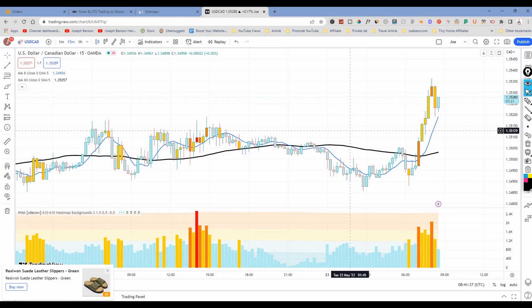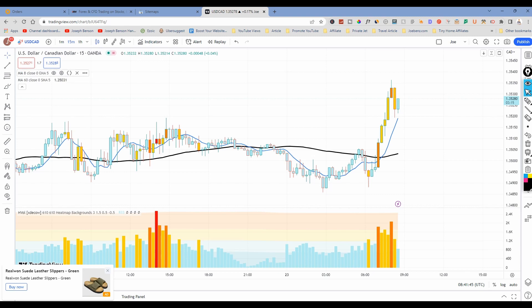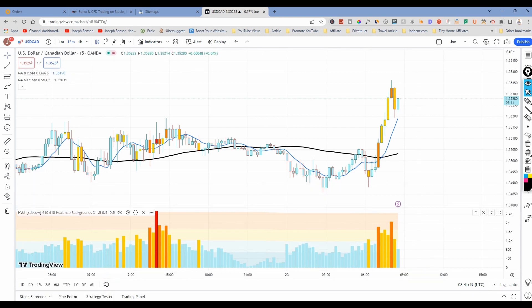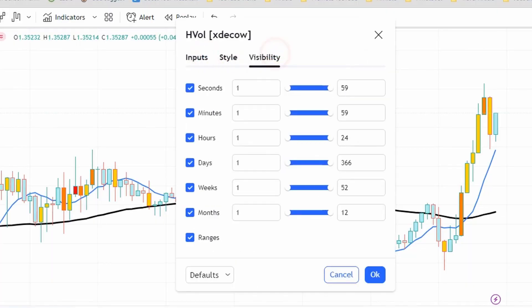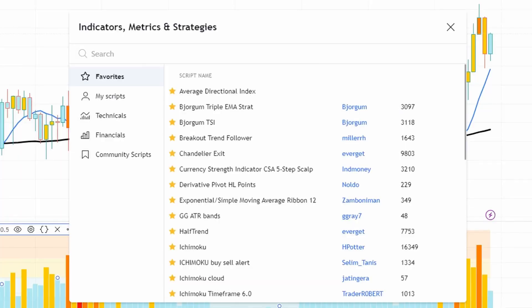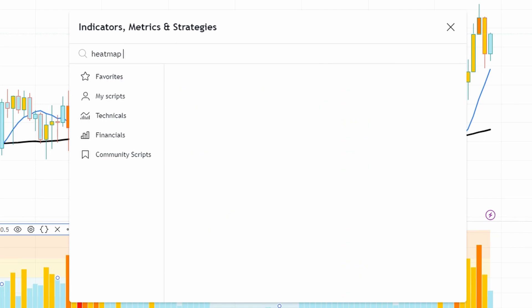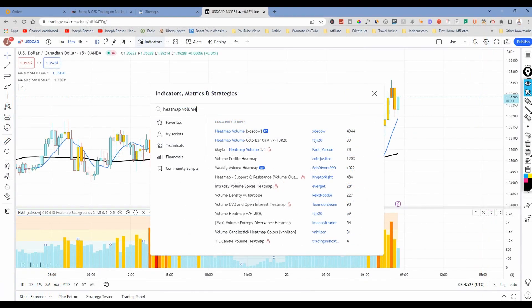Okay guys, this is the indicator I'm talking about. You can go to TradingView.com and get this indicator from there. It is a volume indicator called the Heat Map Volume. If you go to the indicator search and type 'Heat Map Volume,' this is the first one you're going to see — it's by XD Cow. This is the same indicator I'm using here, by XD Cow.